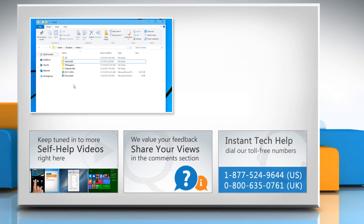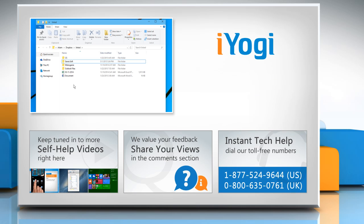To get iYogi tech support, dial toll-free numbers. To stay empowered technically, subscribe to our channel.